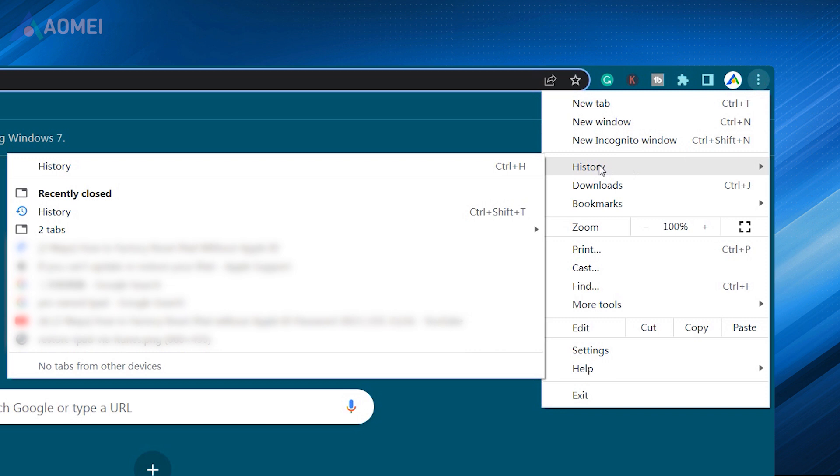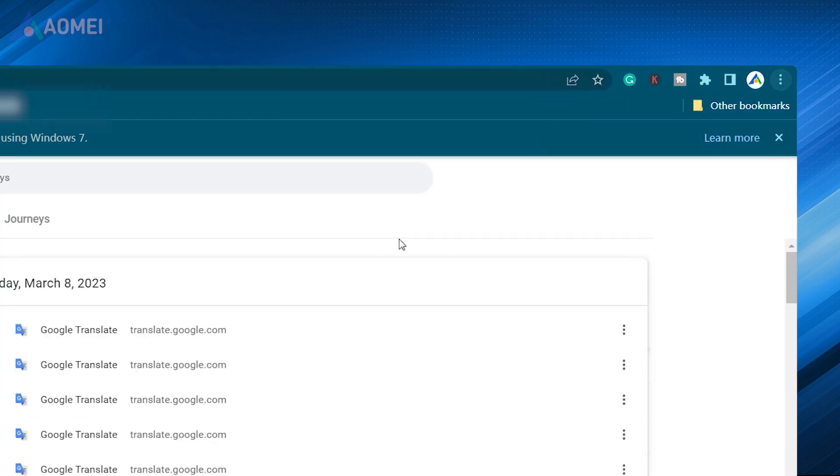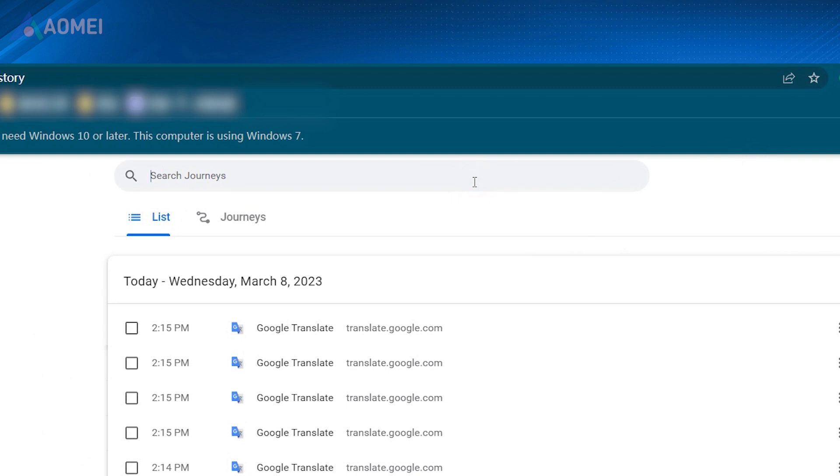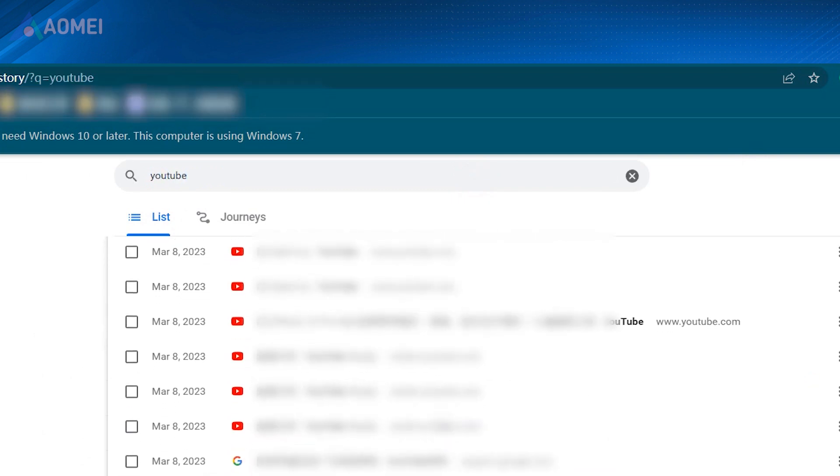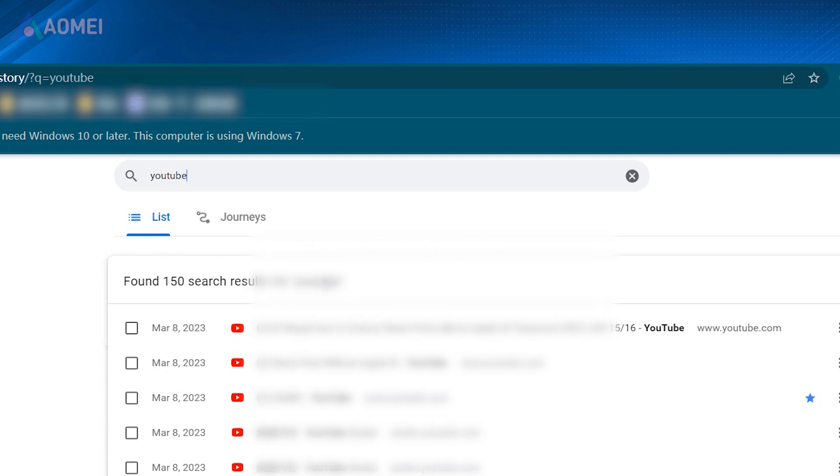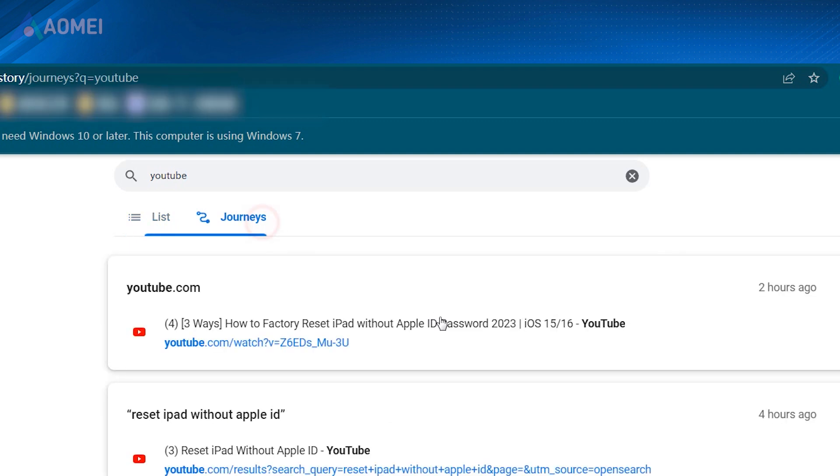Start Google Chrome and click the Google Menu button, History. Input YouTube in the search bar and you can locate the deleted history you want. Or find the journeys based on YouTube. All your view history will be listed.